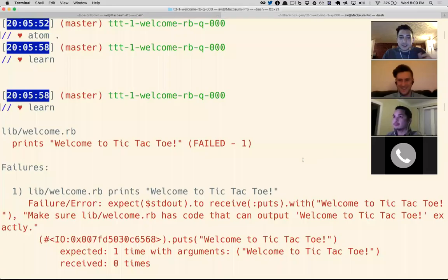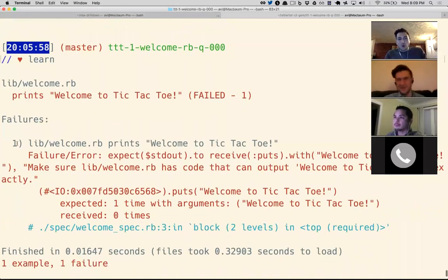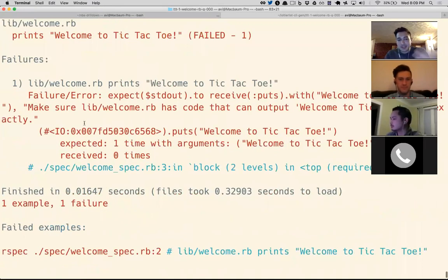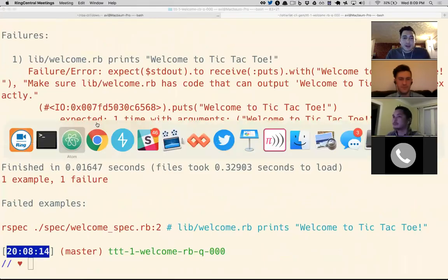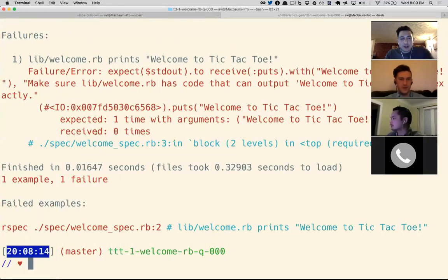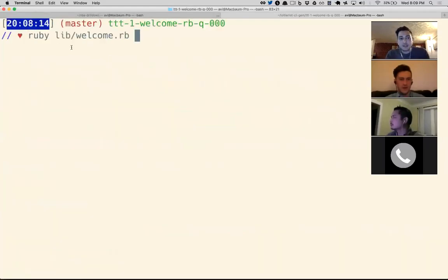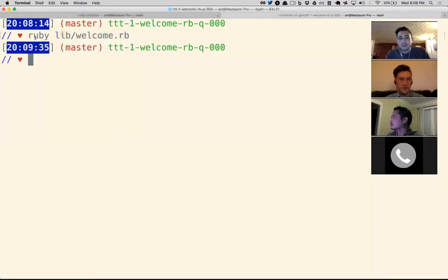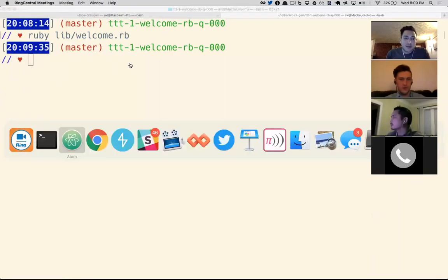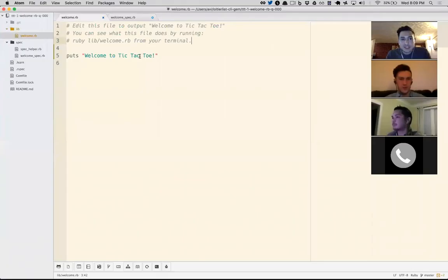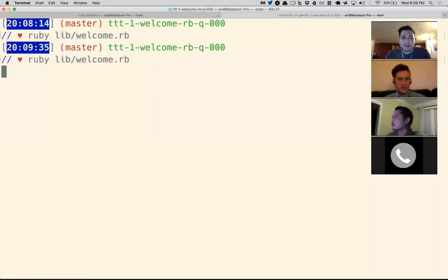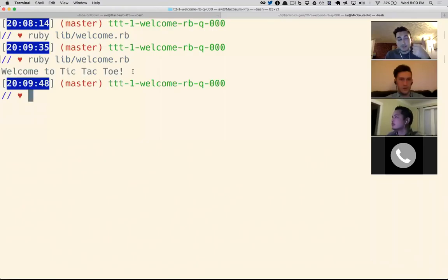So this is broken and that's okay. We can see why: it says lib/welcome.rb should print 'Welcome to tic-tac-toe' — there's a failure. That's totally normal. Running our tests is not actually running our program. If I say ruby lib/welcome.rb, my program isn't doing anything yet. Now when I save this file and run my program again, it says 'Welcome to tic-tac-toe' — which is step one in building tic-tac-toe.